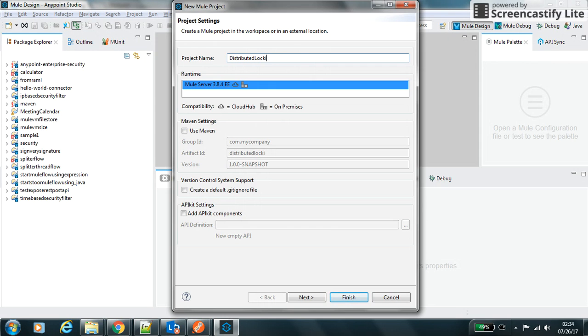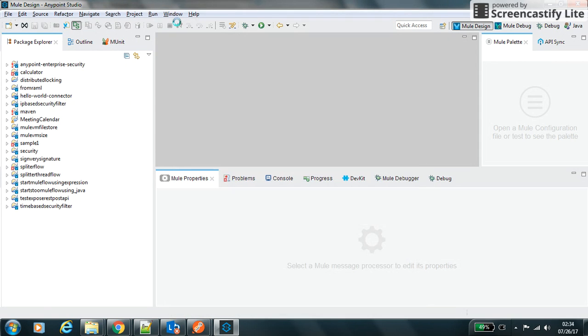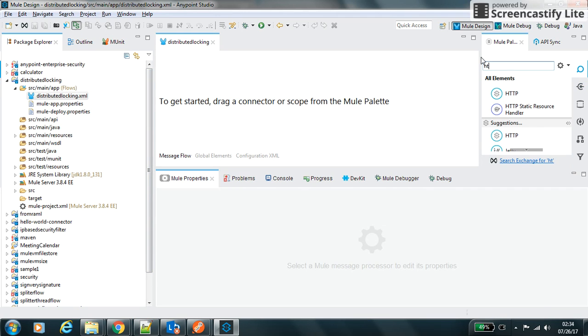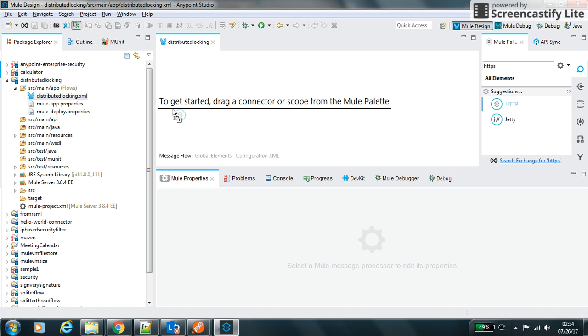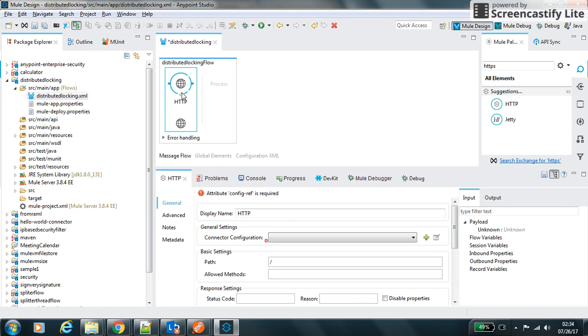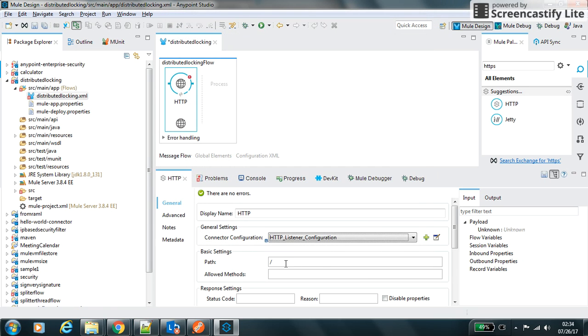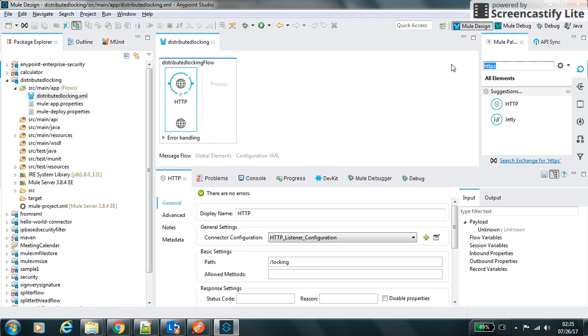We will use the Java component to implement the distributed lock. Let's first put the HTTP into our canvas, make it as a default configuration to get a request, and we will use the Java transformer to delegate the request to our server.